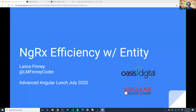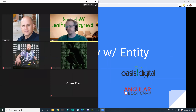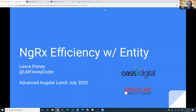Thank you, Kyle. As Kyle mentioned, I work with Oasis Digital and I'm going to be talking about NGRX efficiency with Entity. In addition to working as a consultant with Oasis Digital, I'm also an instructor with Angular Bootcamp, and the lead instructor and curriculum lead for our new NGRX class. What I'm going to be talking about today actually comes from that new NGRX-specific class. If you like what you see today and want to learn more, our next public class is online in September — check out our website for details.